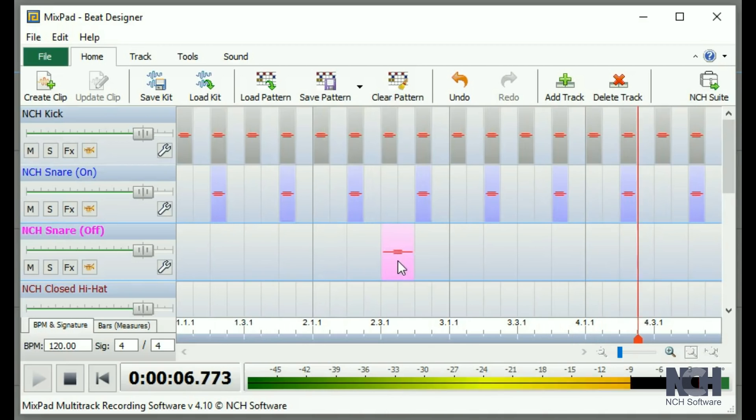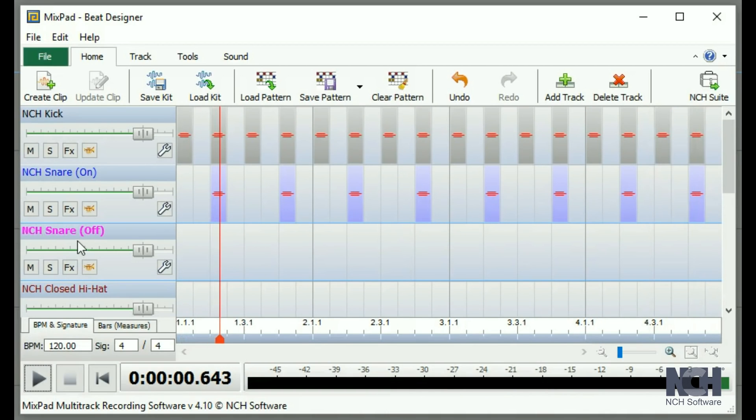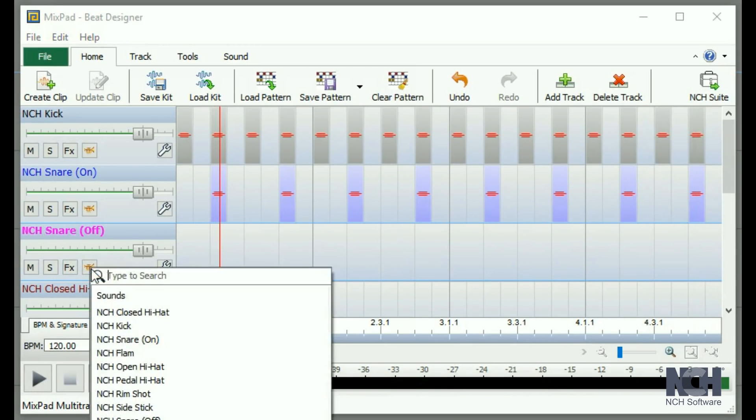You can change sounds on a track by clicking on the sound icon and selecting a sound from the list.